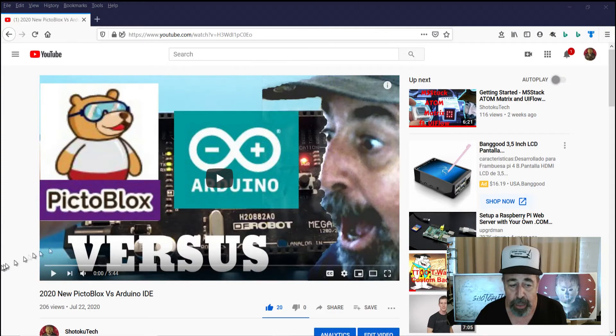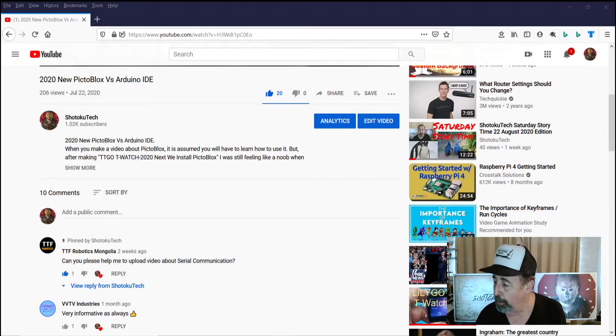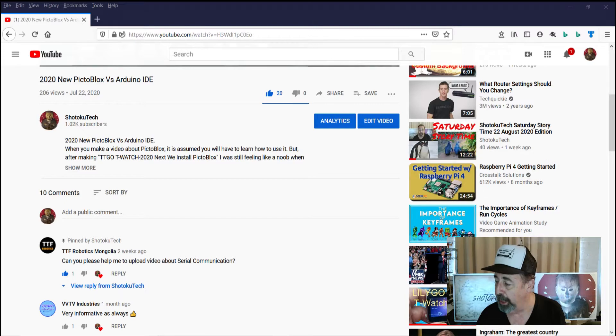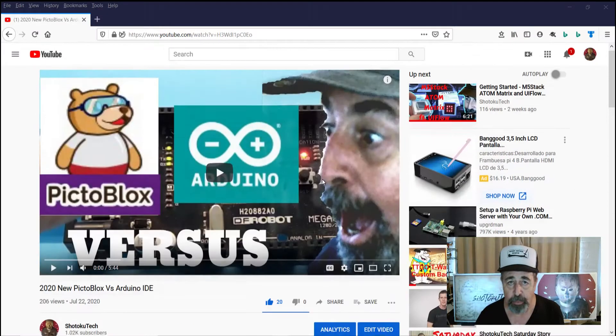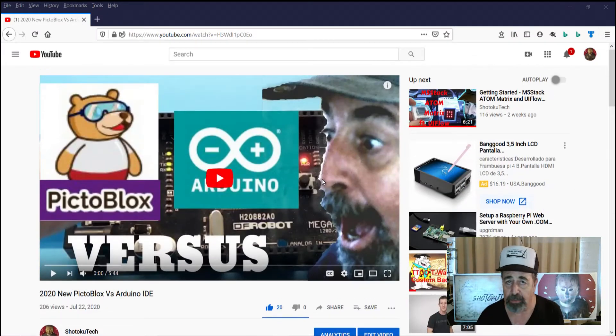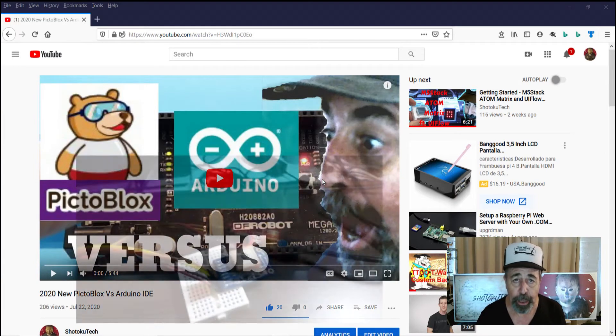But I got this comment right here, can you please help me upload a video about serial communication? And that's a good question because I actually looked around in Pictoblox, I didn't see anything about serial. So here we go.